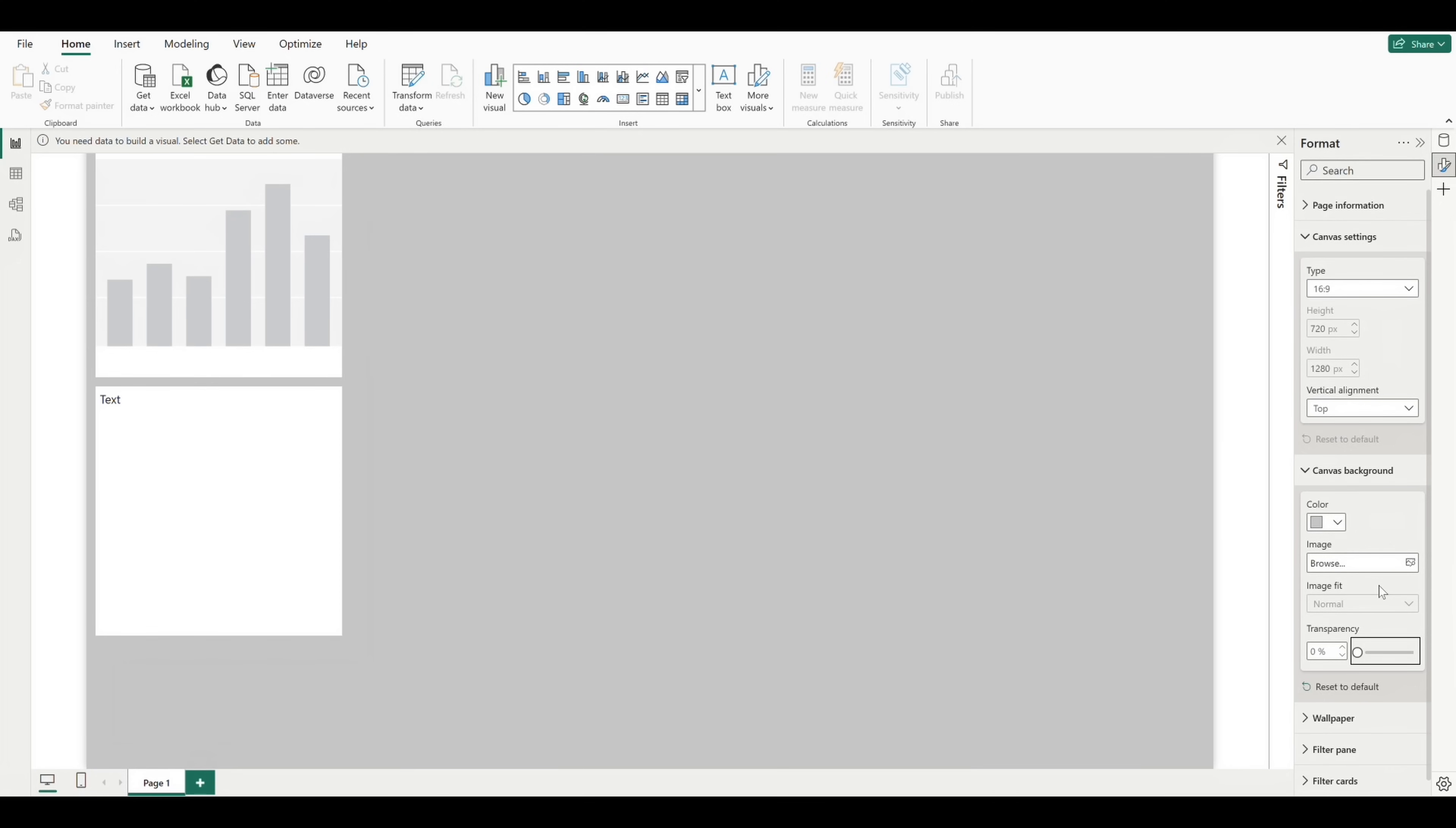And you can see how the canvas changes. Now I kind of like how this gray background looks with the white visual, so I'm going to leave this as is.